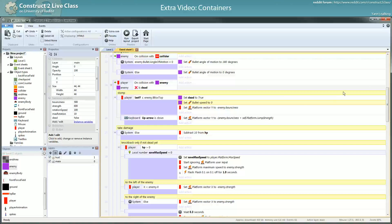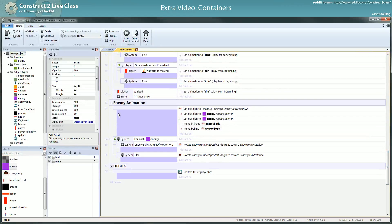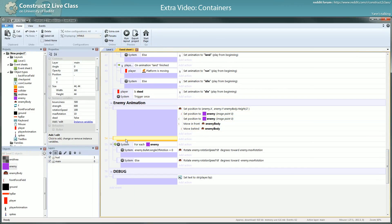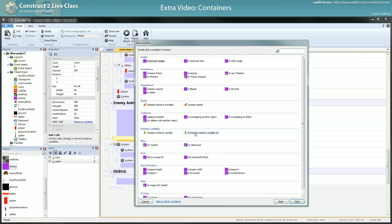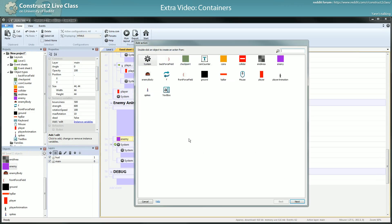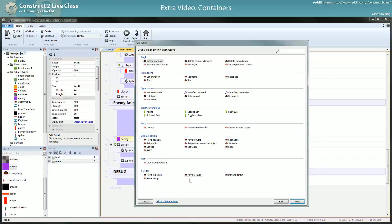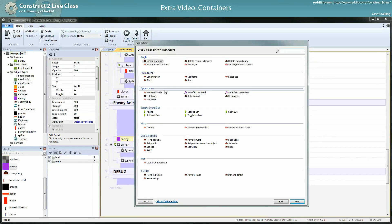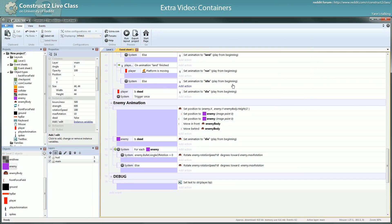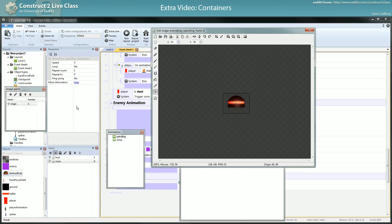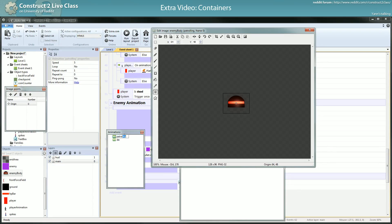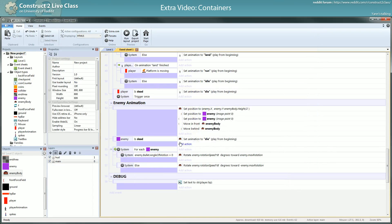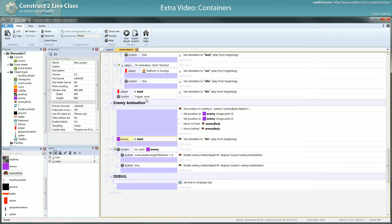Then here in animation, if my enemies boolean dead is true, I can change the animation here to animation. Set animation to die. Did I name it die? Die, okay. Die. I will set this one to patrol. Okay. Die. But the same way I use trigger once here I want to use it here also.